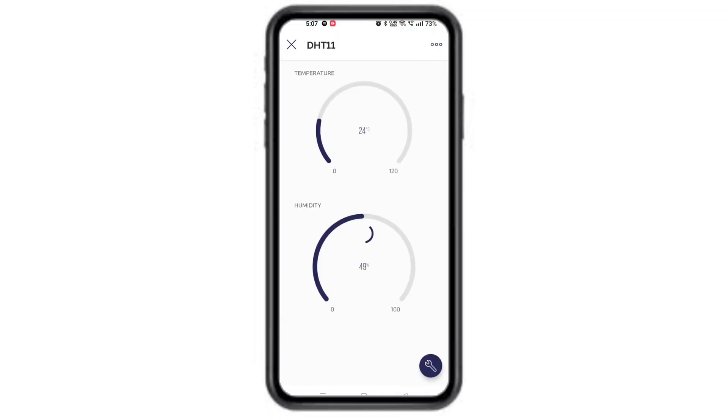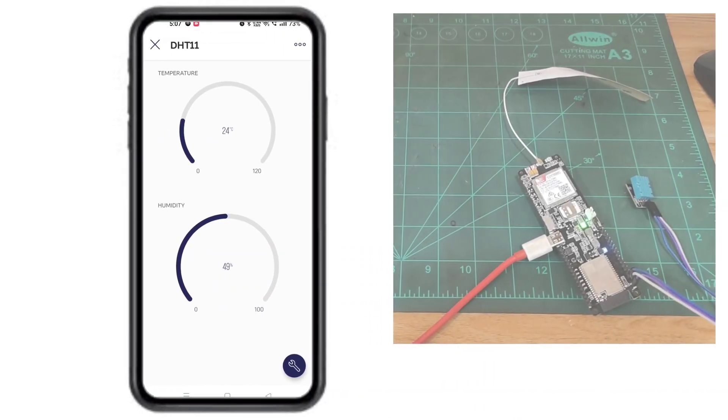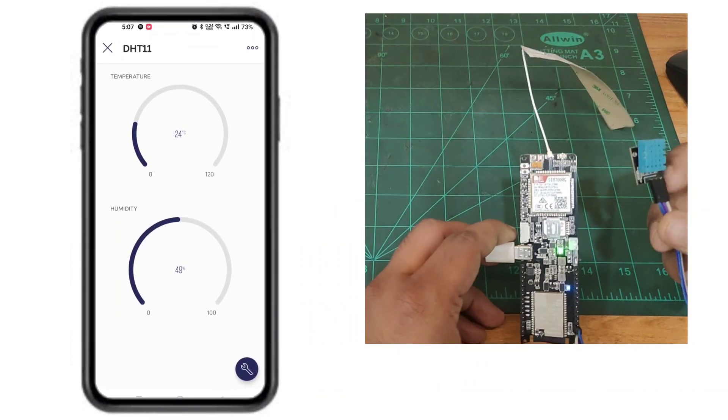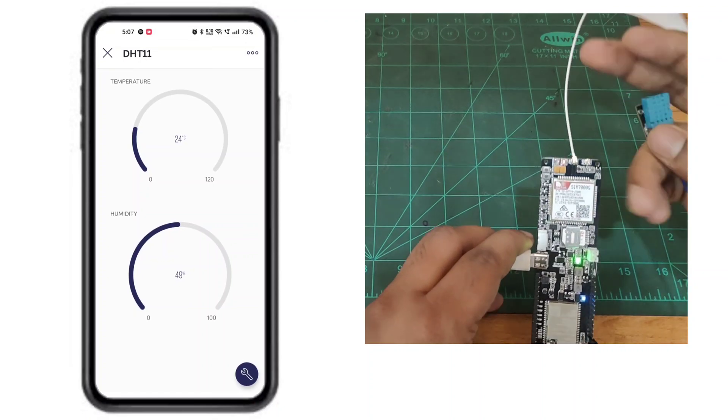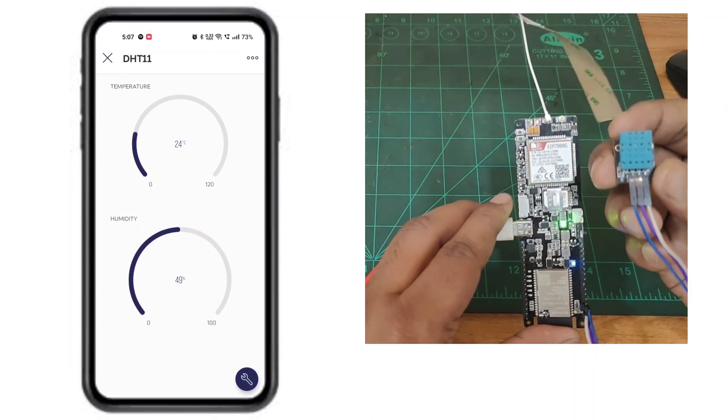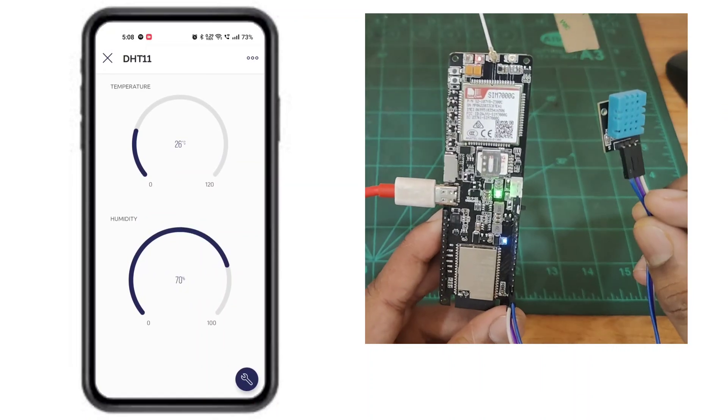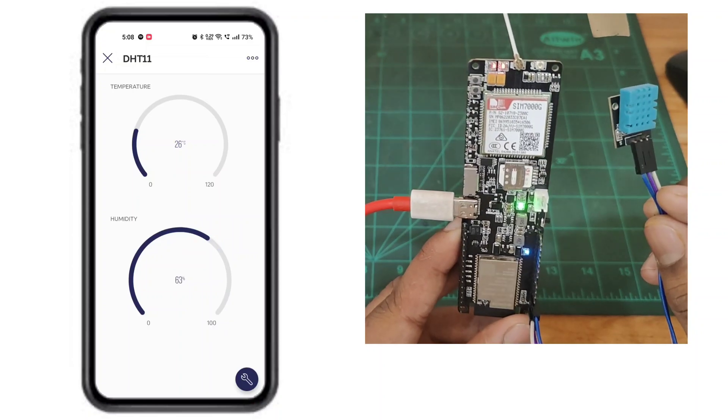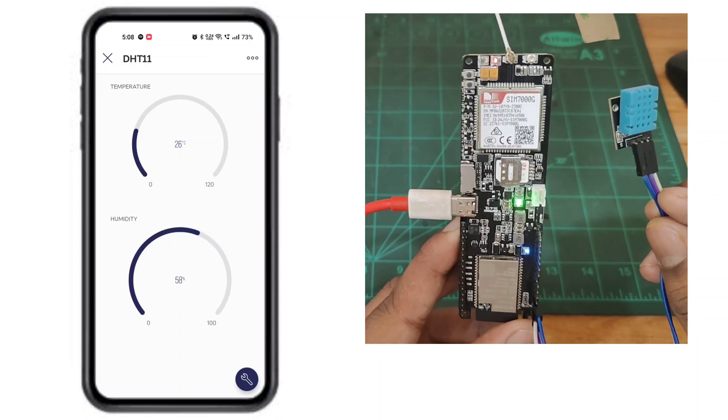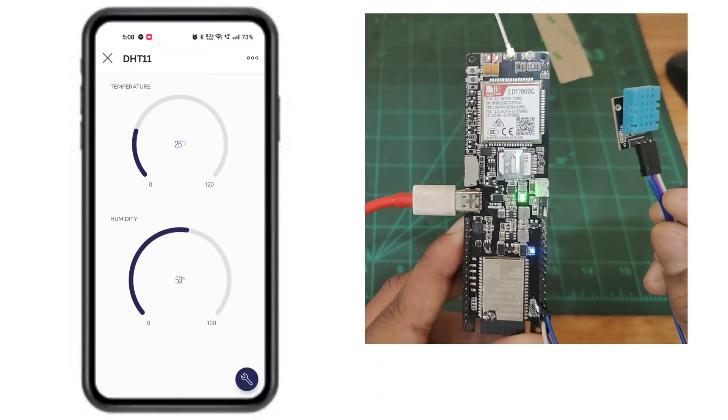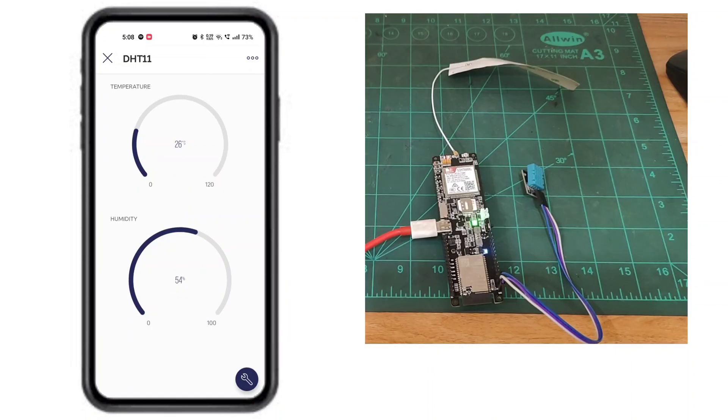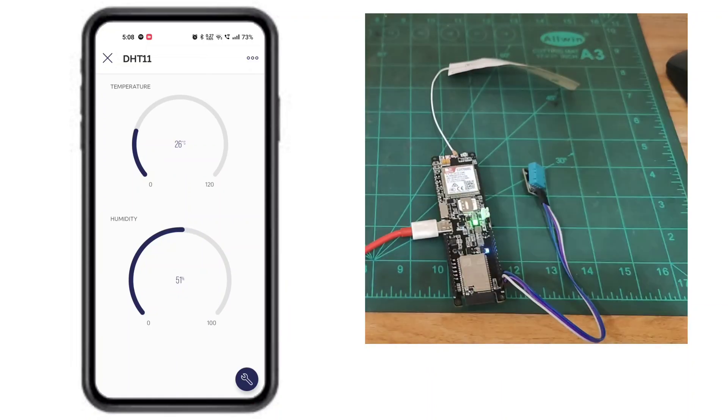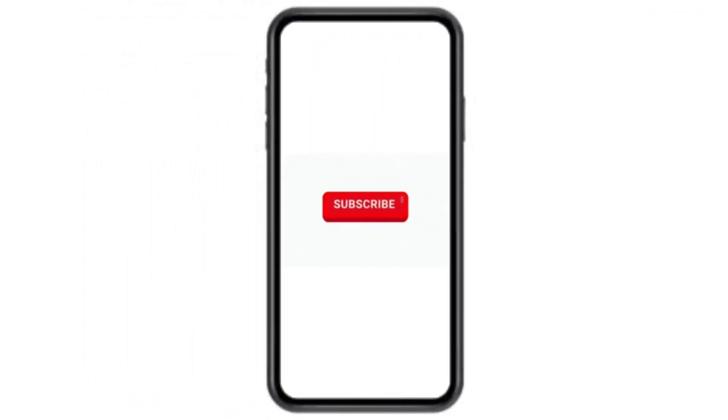Excellent. It's working fine. You can see the temperature variation here while I am blowing again. You can see the humidity and temperature is changing. Here, our IoT device is ready. Make sure you subscribe to the channel and like the video. Thank you. See you.